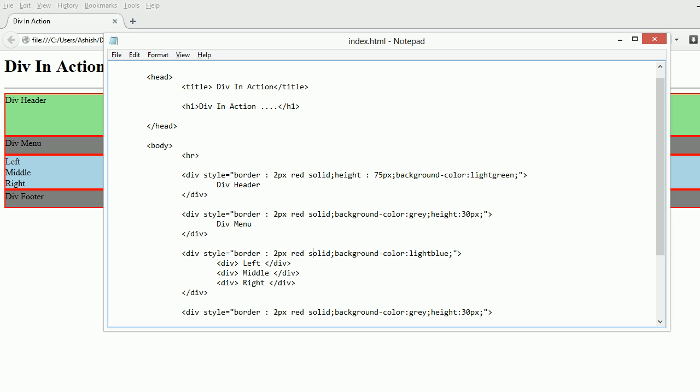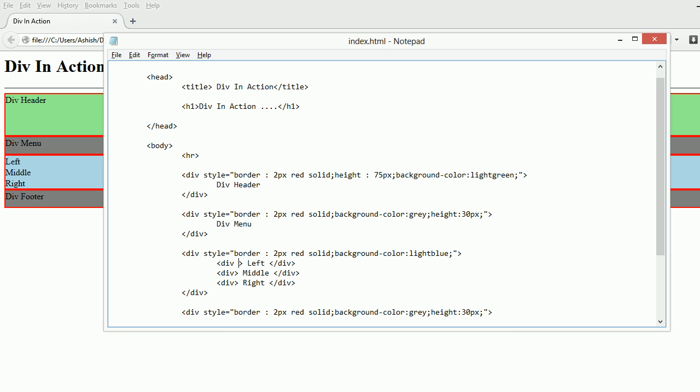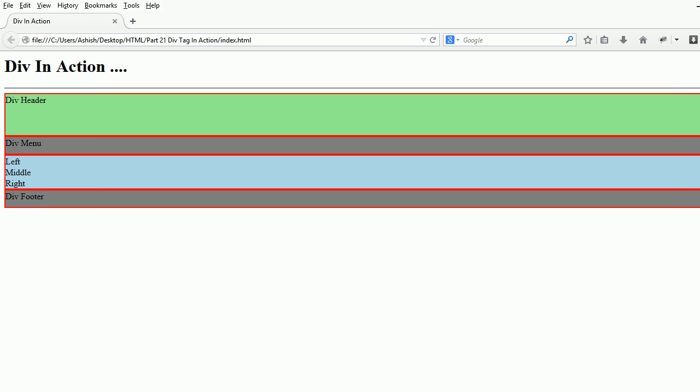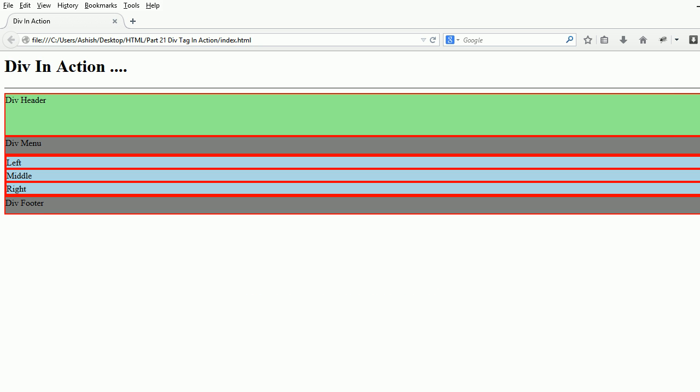I want to see how much space is occupied by each one. So I'll add style border: 2px solid. Let's check that out. Yes, they are occupying space the way they should be.